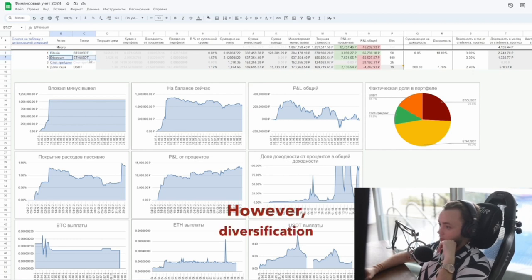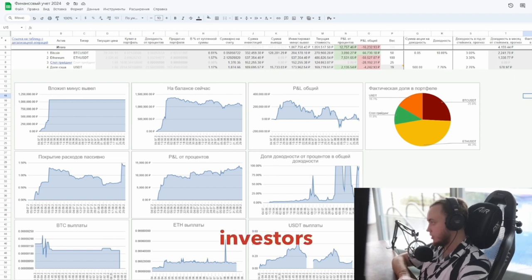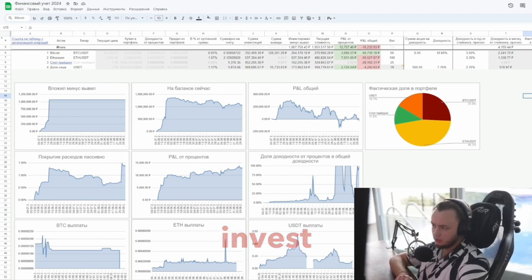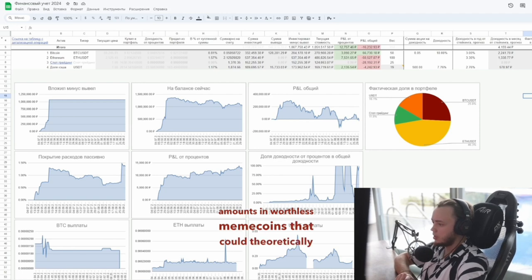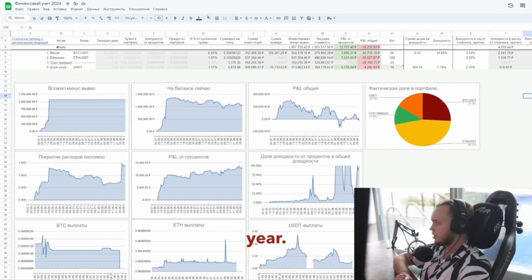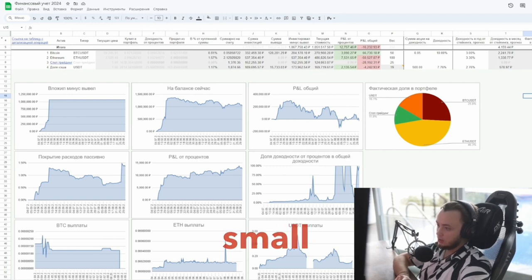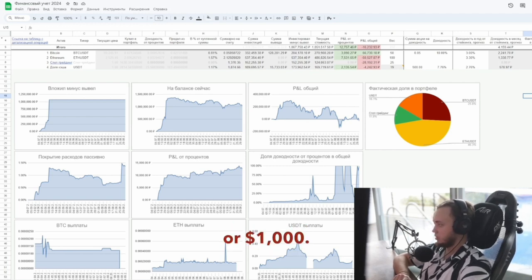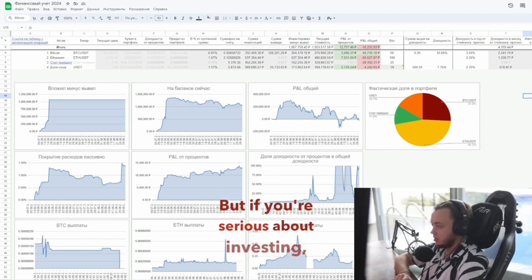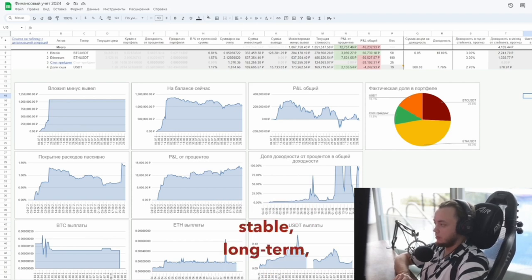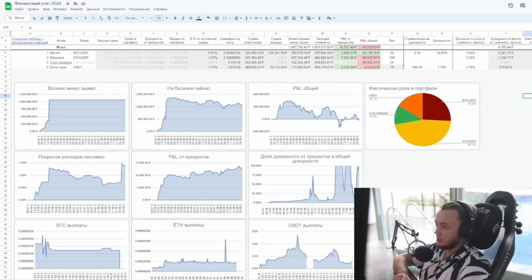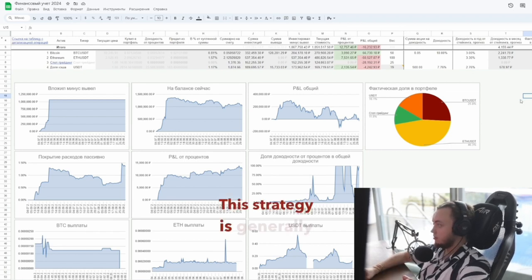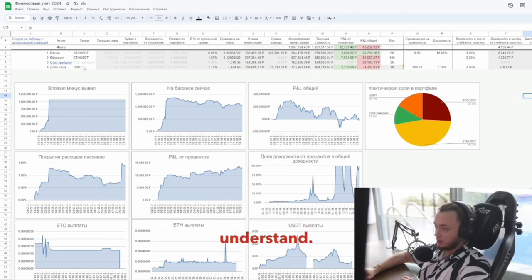However, diversification is important, so I also invested in Bitcoin. Most crypto investors on YouTube gradually invest small amounts in worthless meme coins that could theoretically 100x in a year. This approach works if you have a small balance, like $100 or $1,000. But if you're serious about investing, you need a stable, long-term and predictable passive income stream. This strategy is generally predictable, stable, long-term and easy to understand.